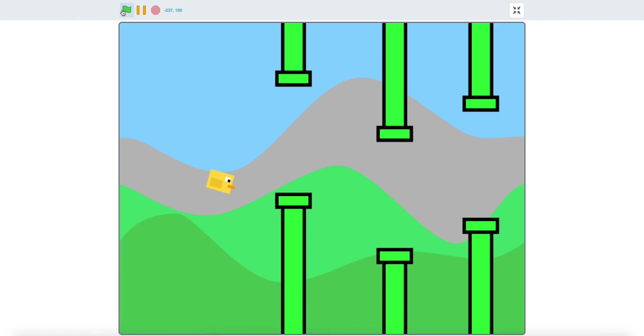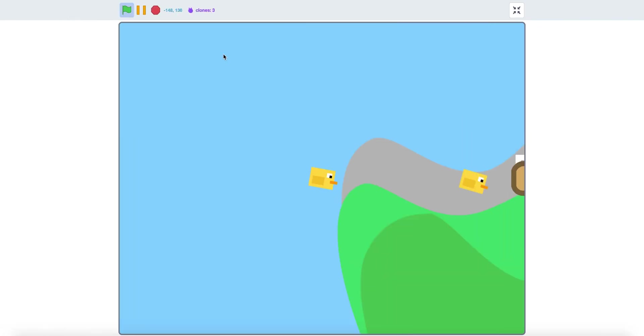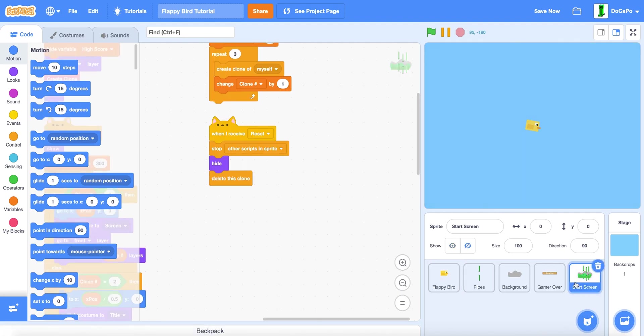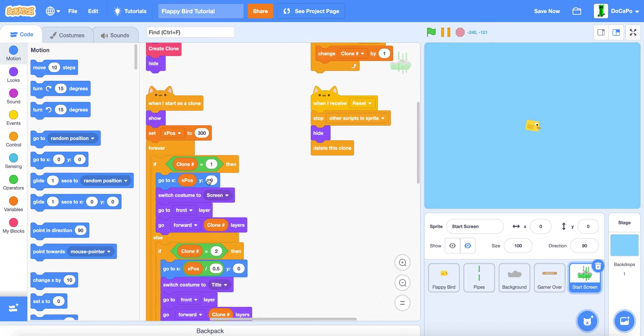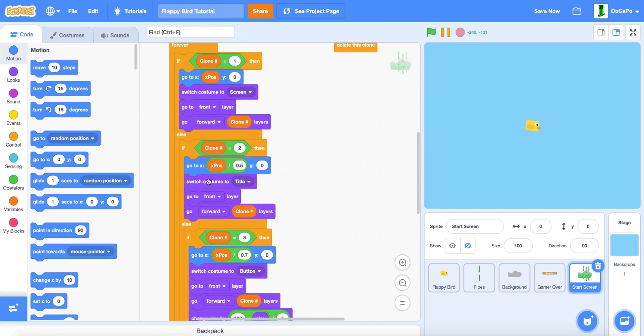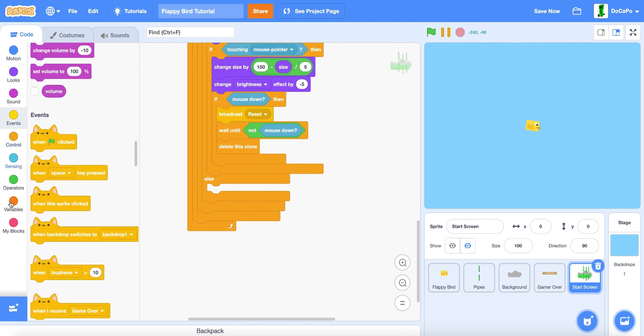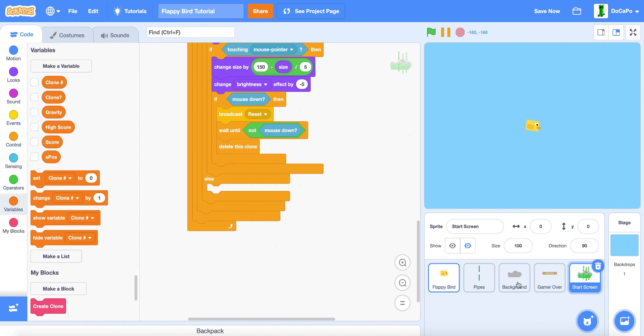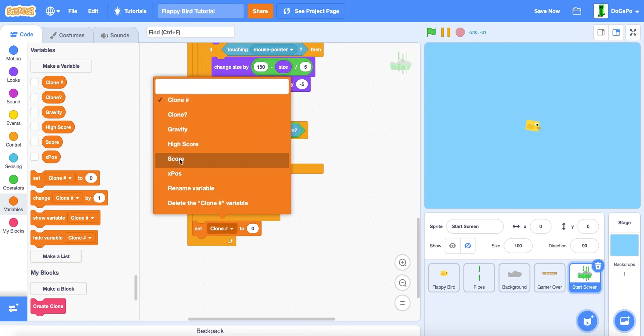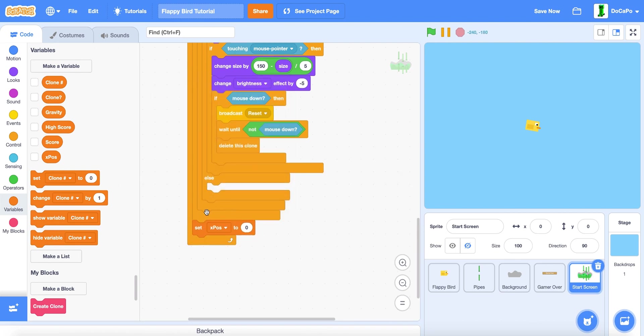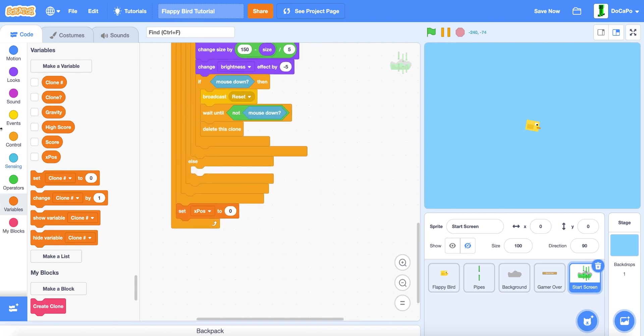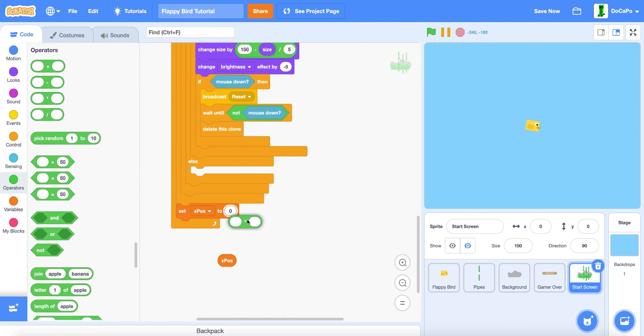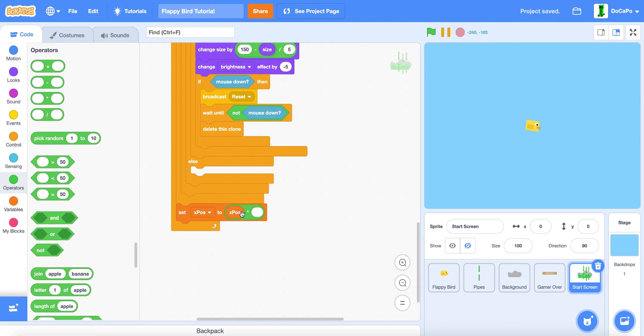And also make sure that there is also at the very bottom in start screen, set position to position times 0.92.